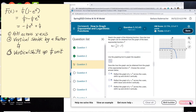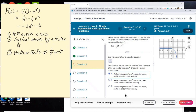I go for option A — shrink it vertically and shift across the x-axis. The other option says shift down, which is wrong. Let's do a final check.